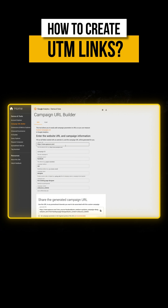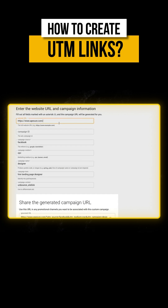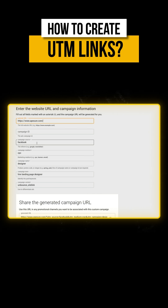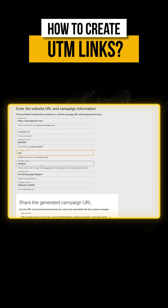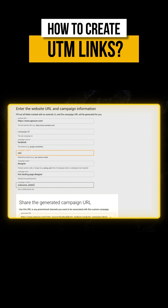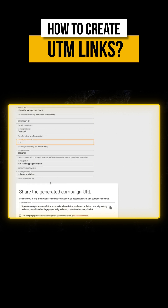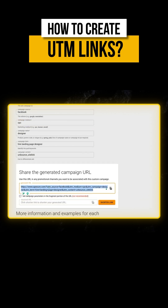For example, the website URL — in this case I'm using apexshare.com. I'm sending traffic from Facebook, the medium is CPC (cost per click). Inside Facebook Ads, I have a campaign targeting the designer keyword, the campaign term is 'hire landing page designer', and the campaign content is 'unbounce_sitelink'.